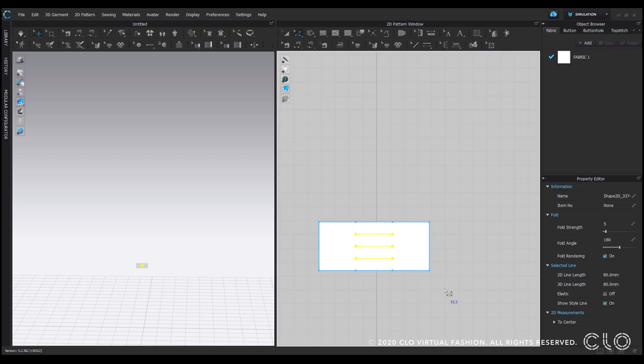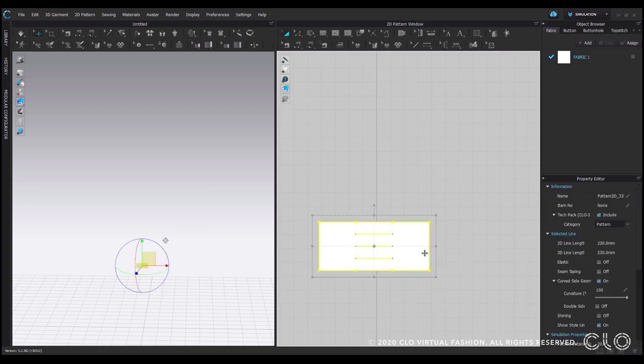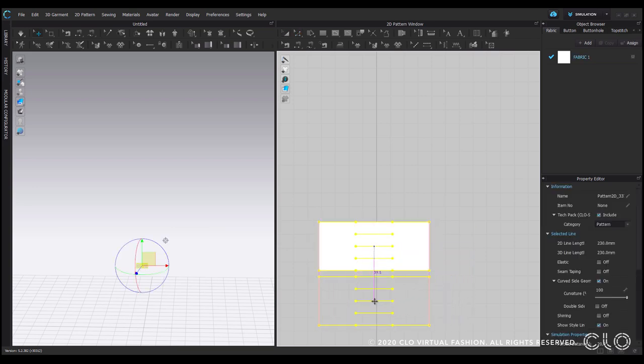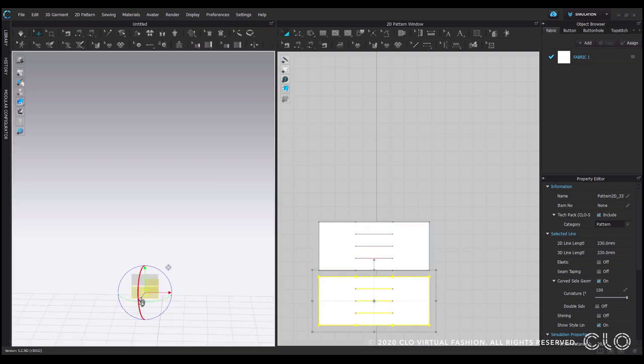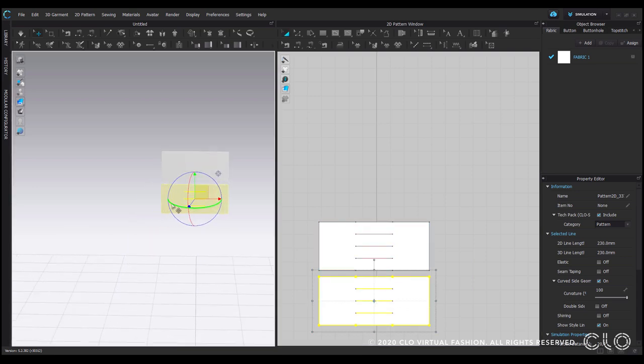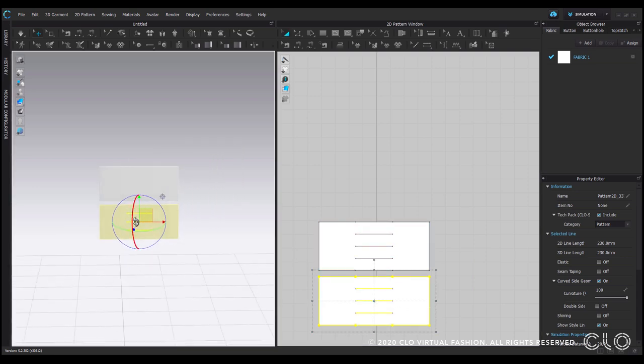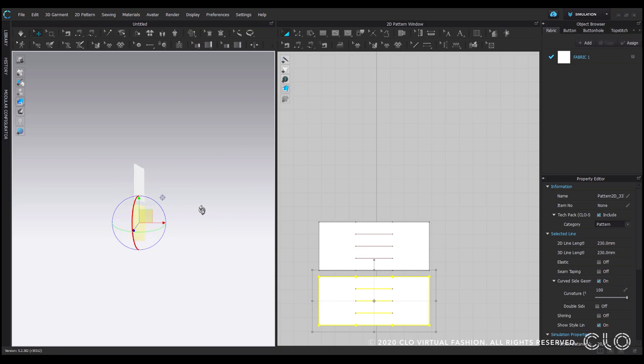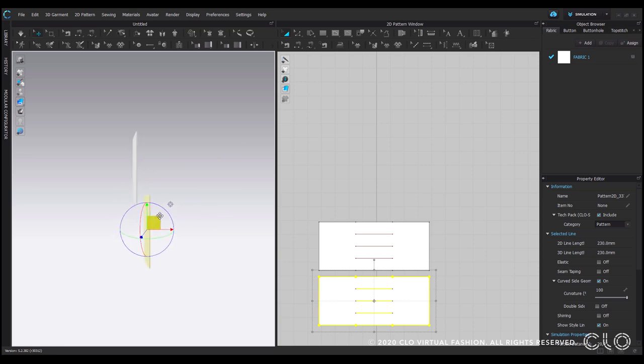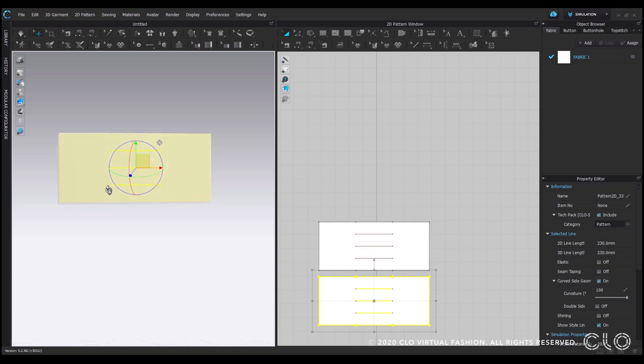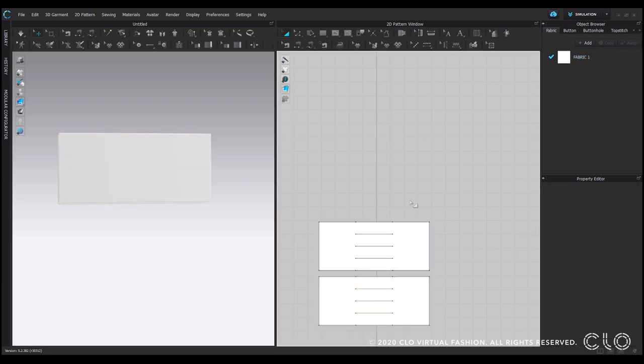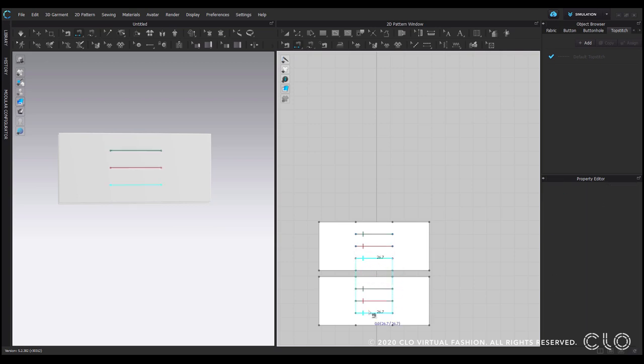So now I will just quickly move to my 3D window and move them here on top of each other and sew them together at the internal lines.